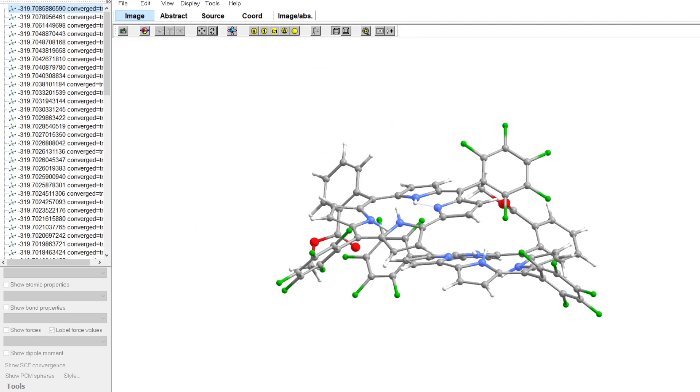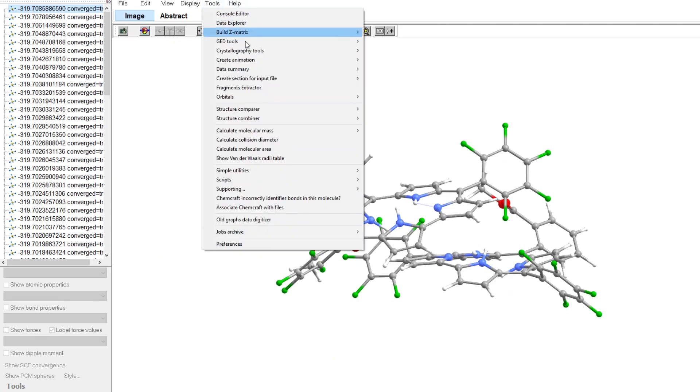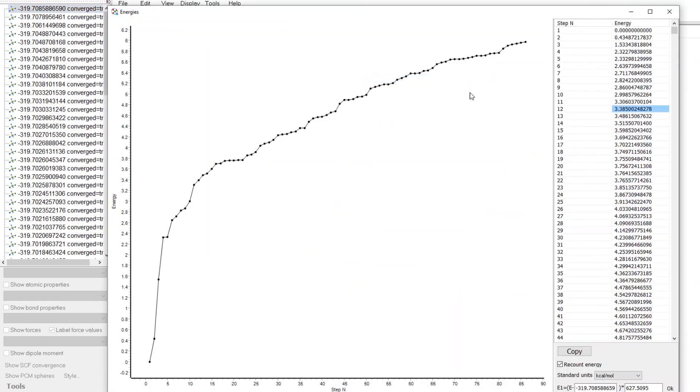So if we go back, we can see here in the data summary show energy, we can see that the lowest energy conformer is number zero, and then it goes up to six kilocal per mole.